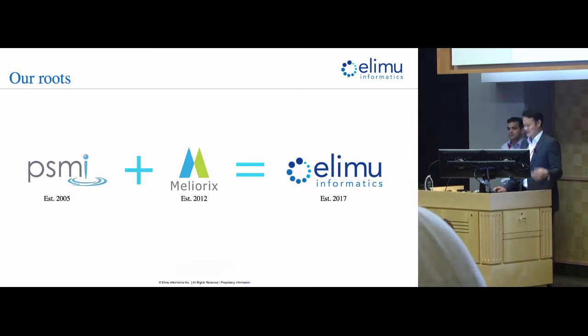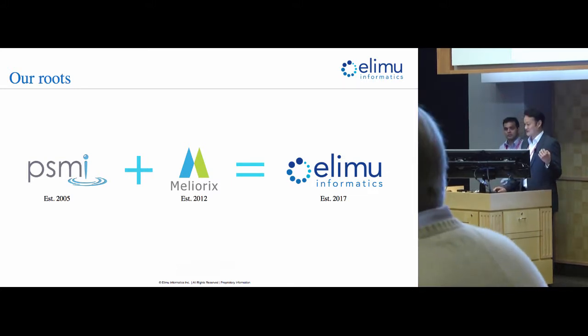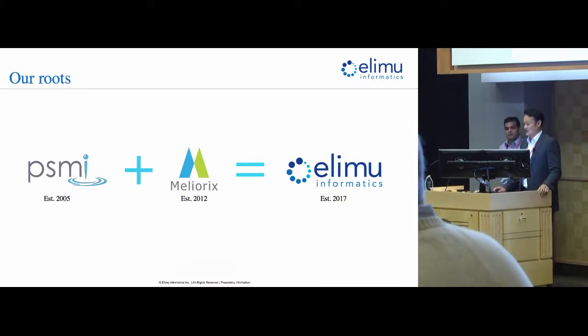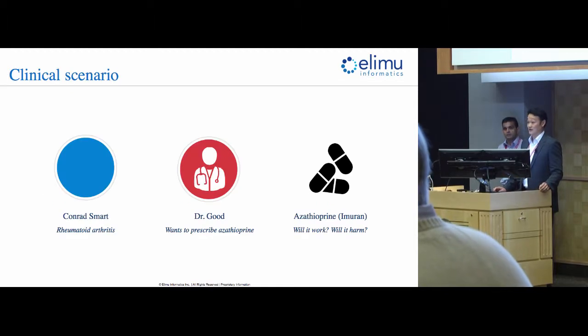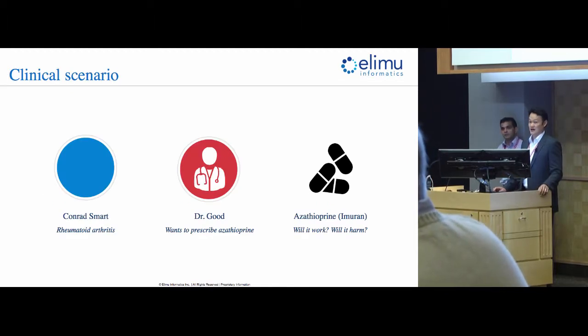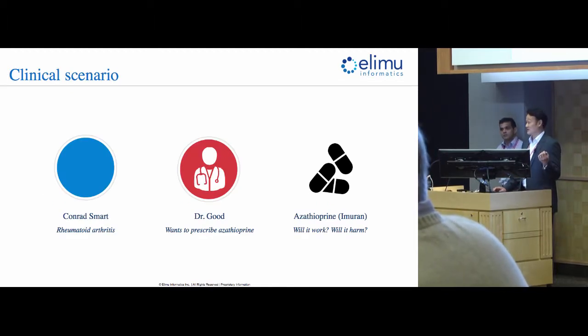So that's who we are, and today we want to take you through a pharmacogenomics scenario and apply CDS hooks and FHIR to that scenario.